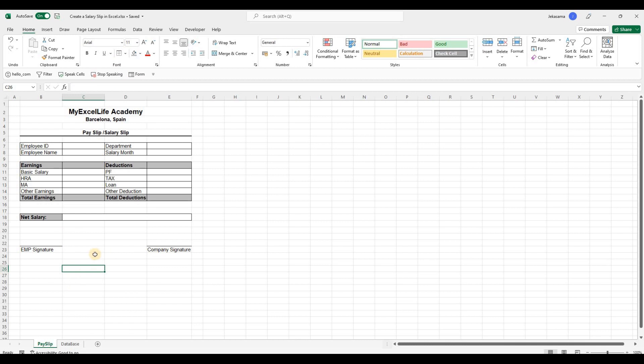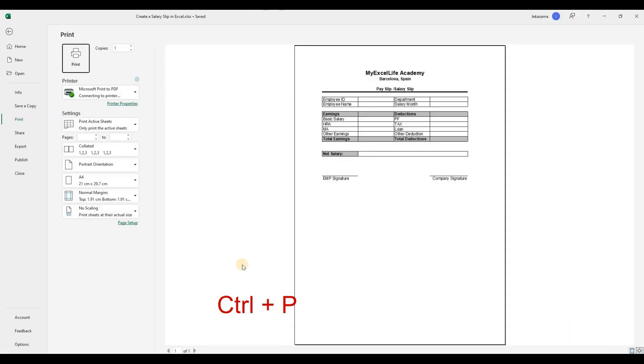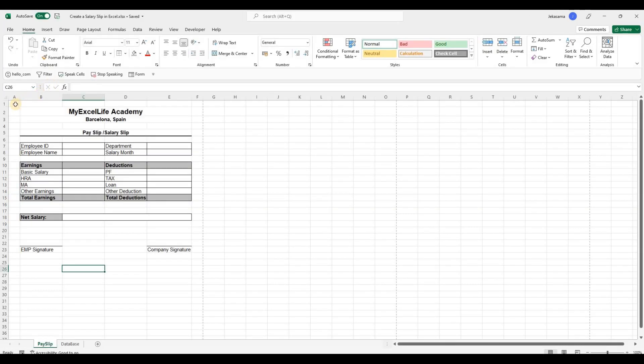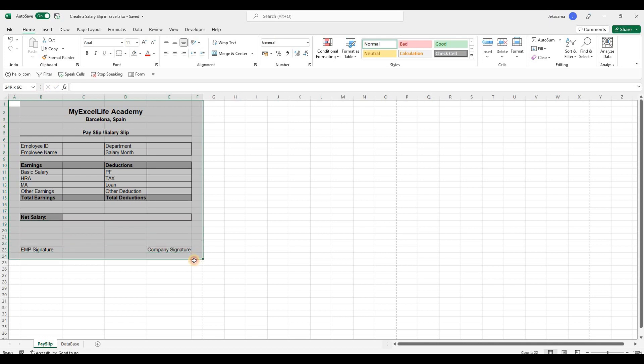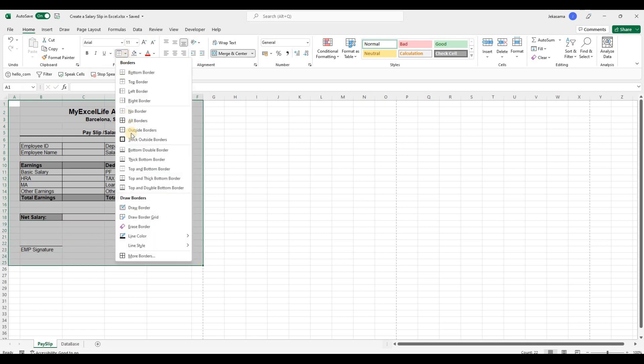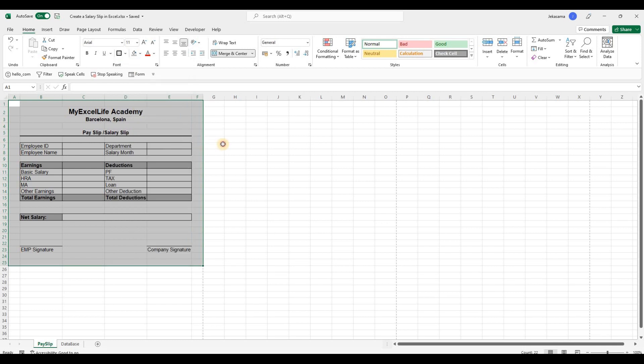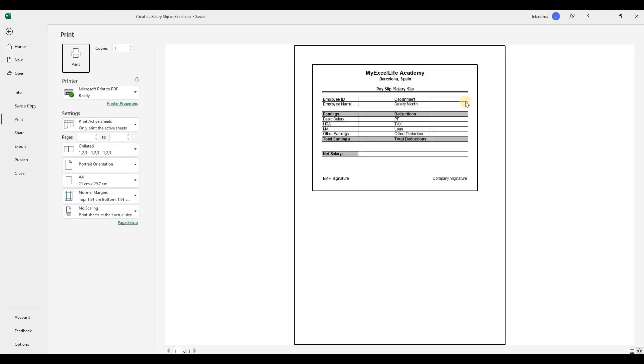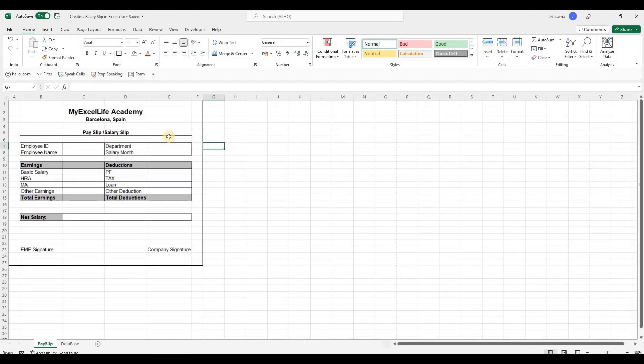And we will see how it looks. Ctrl P. And it will be by this way. So something is missing. Let me go back and select all our selection till the signature. And go to borders as well. And select this one, the outside. And go back to Ctrl P. And now it's fine. So let me go back.